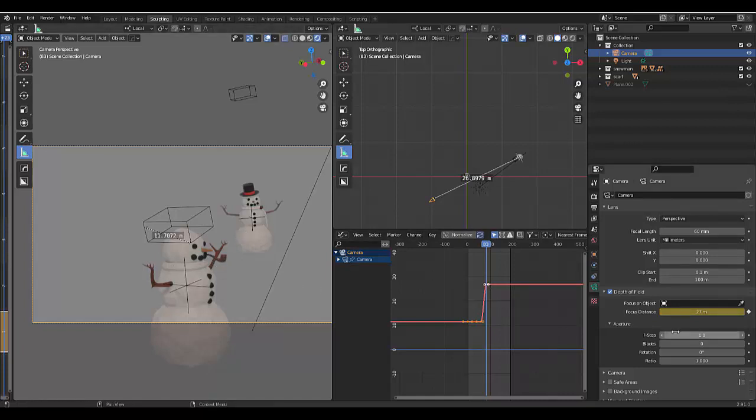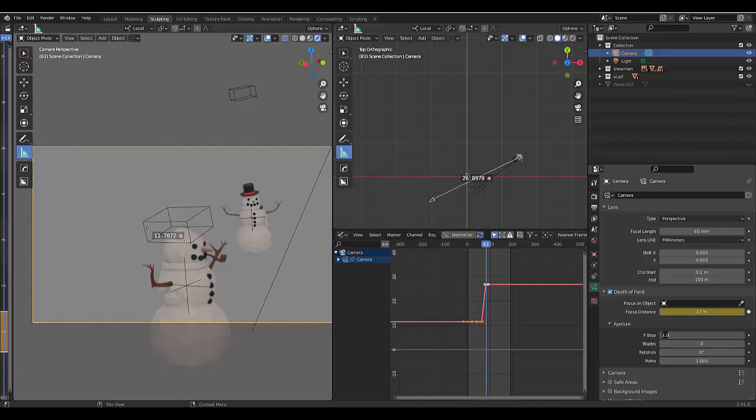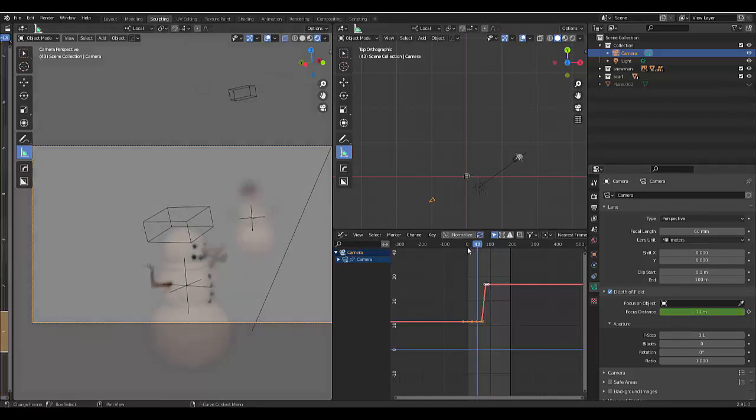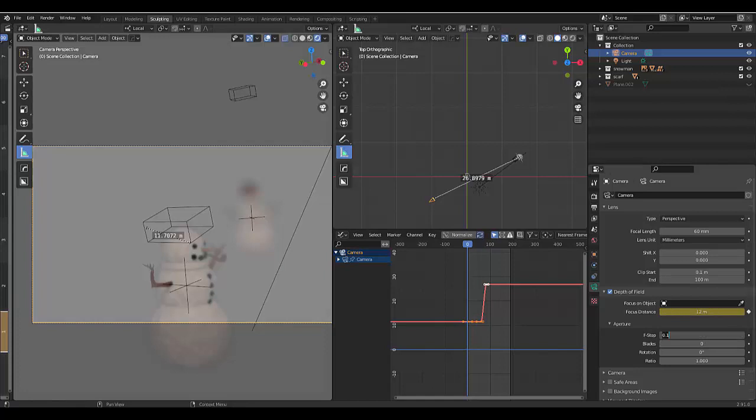Your f-stop might be on 28 or 128, but the lower the f-stop, the more blurry it is around the specific object. So if we make this 0.1, whatever it's not focusing on will remain blurry. So according to this we probably want to change it a bit to 0.5.